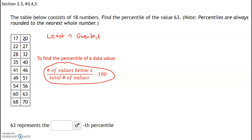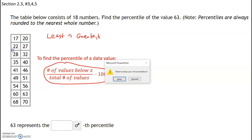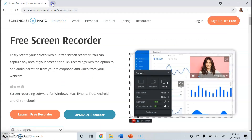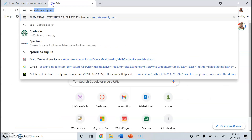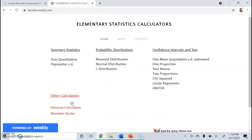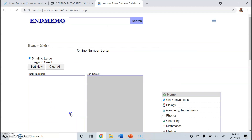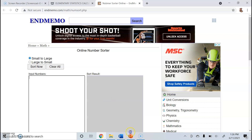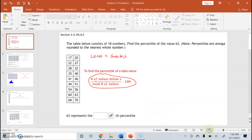If they're not ordered from least to greatest, there is a numbers order that is embedded within the problems. You can also go to the calculators page for our class, which is saxtstats.weebly.com, and under other calculators you can see a link for the number sorter. We would copy and paste the numbers, go to sort now, and they'll be listed from least to greatest. But in this case we don't have to worry about that.